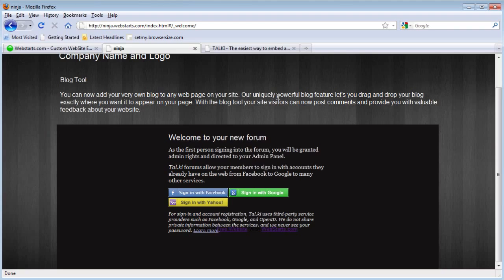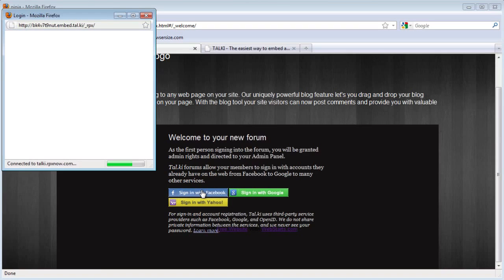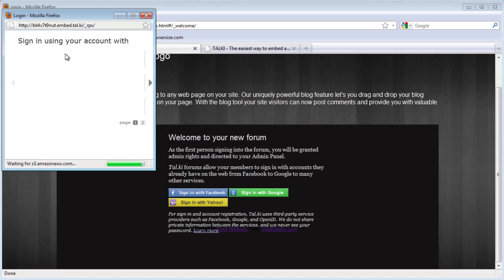You'll want to make sure that you sign in first so that you are the administrator on the forum.